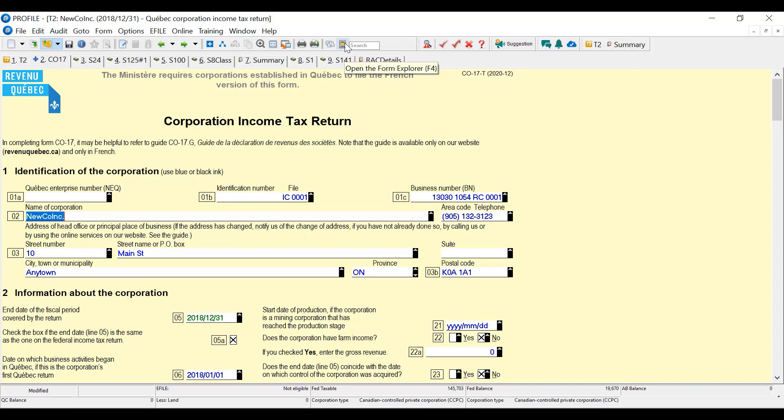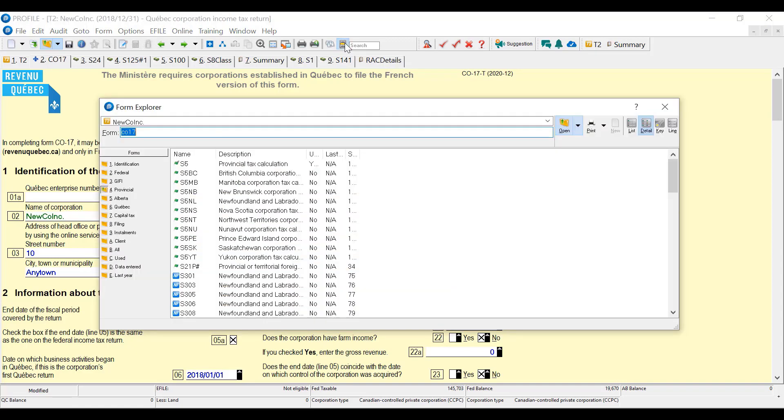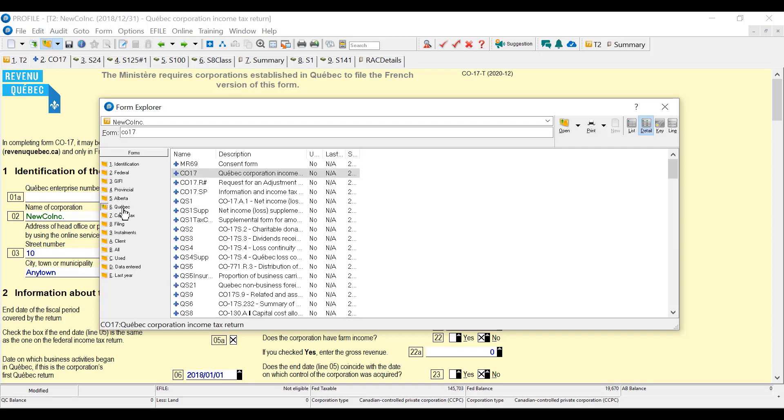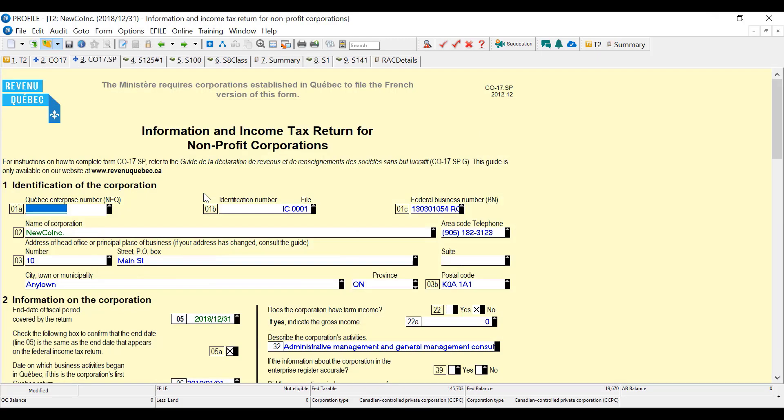So you can look up things in the Form Explorer. You can use the icon in the toolbar or just hit F4 on the keyboard. I can type in the form I'm looking for. I can also use the little file folders on the left here. I clicked on Quebec and I can see there's other forms available for Quebec.